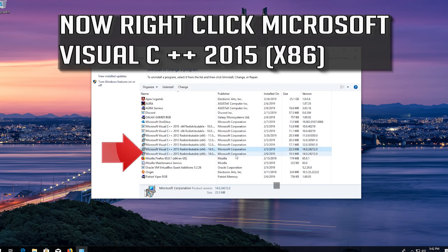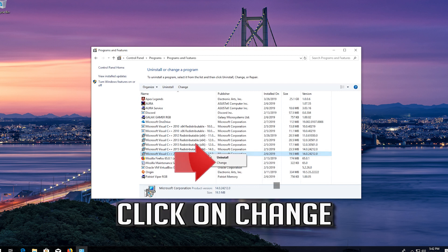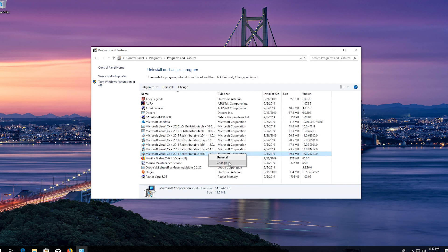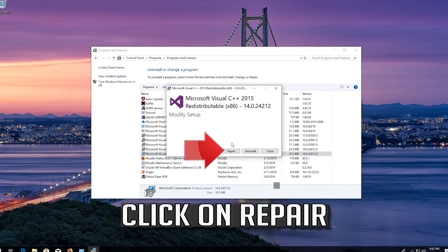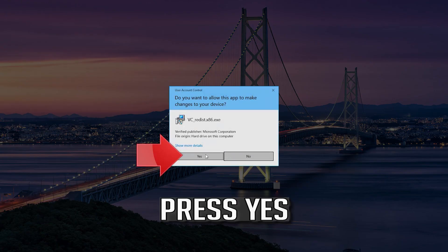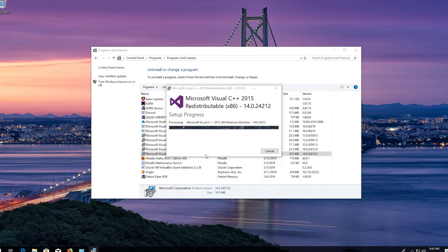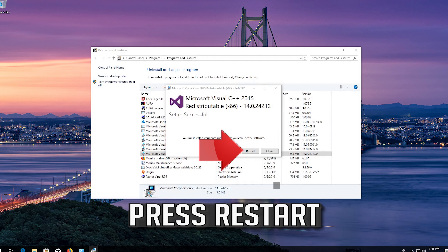Now right-click the second Microsoft Visual C++ 2015 entry and click on Change. Click on Repair, then press Yes. Press Restart.